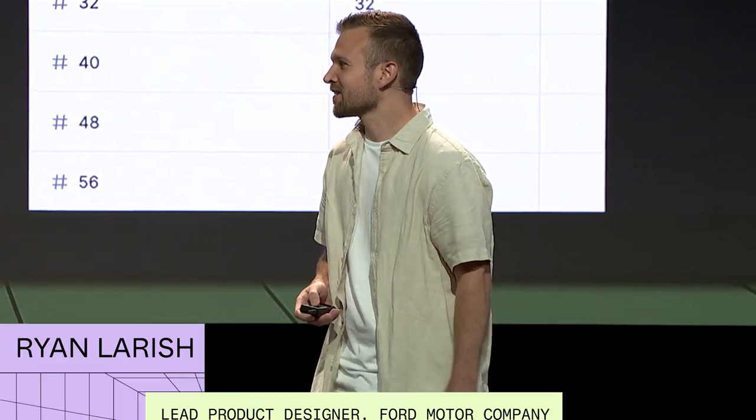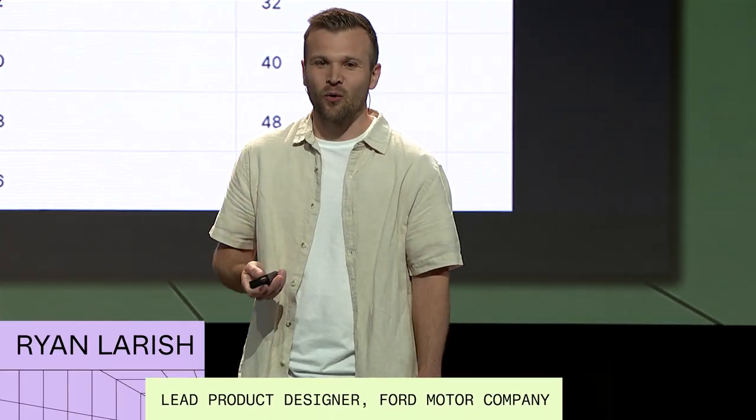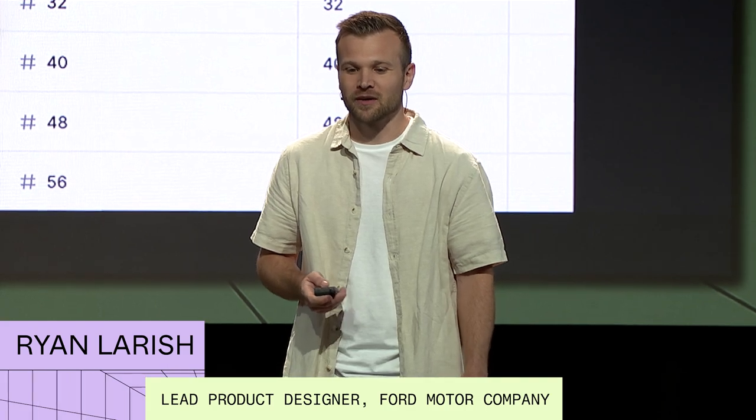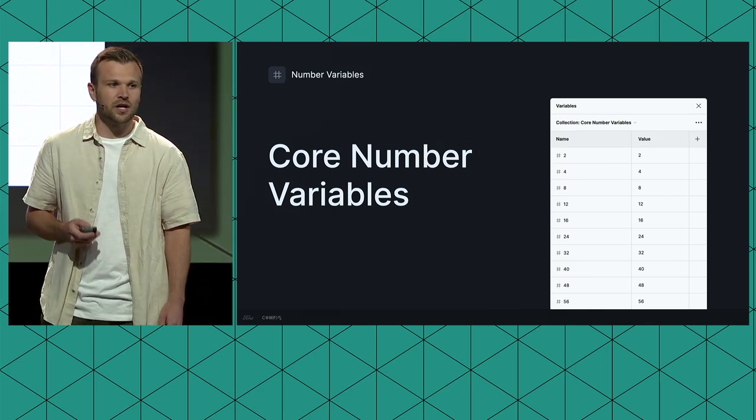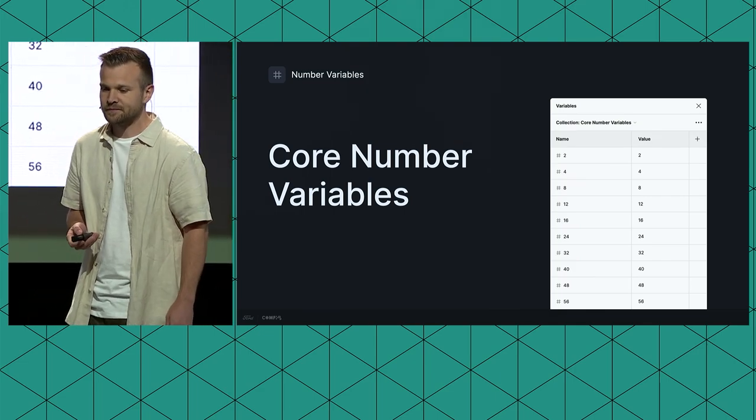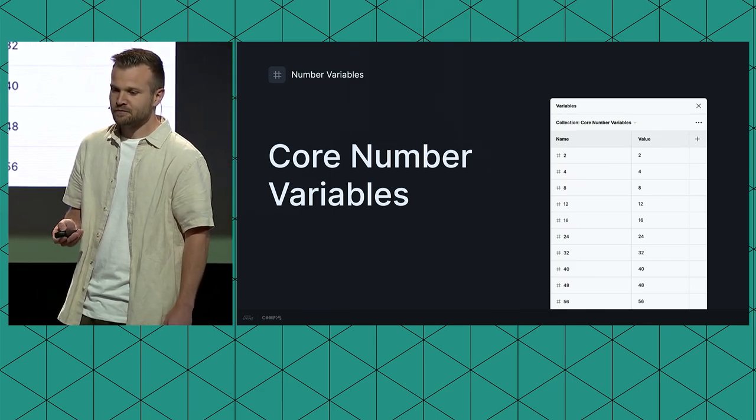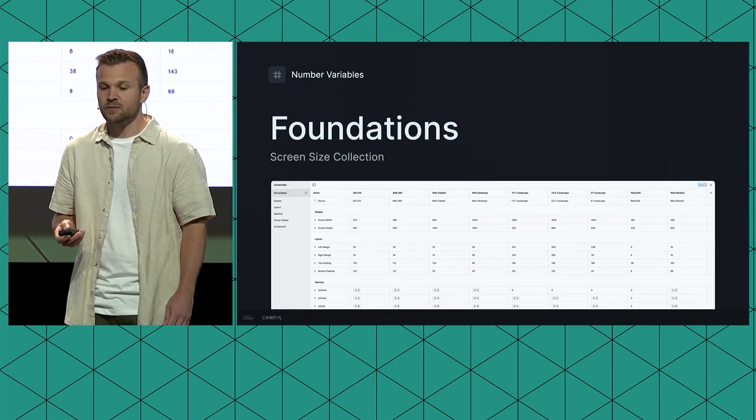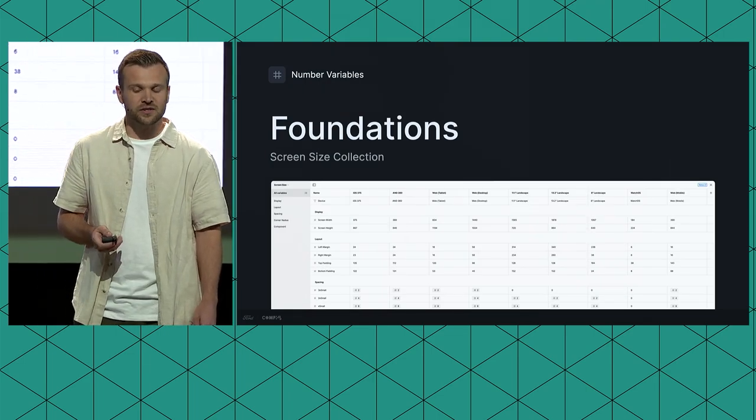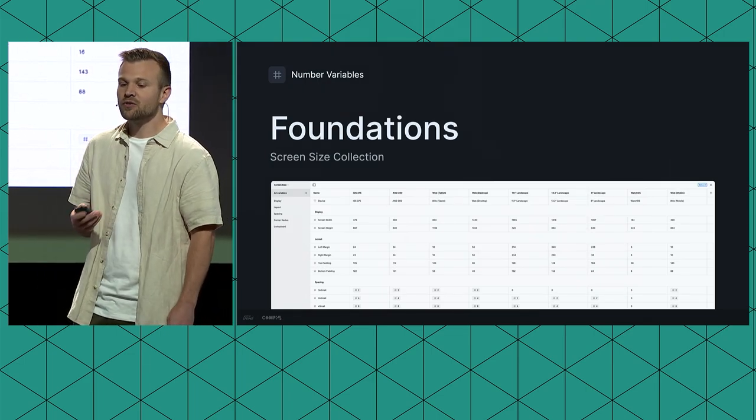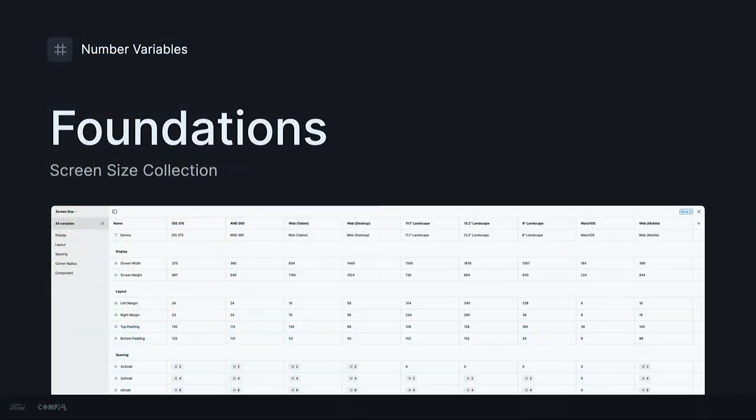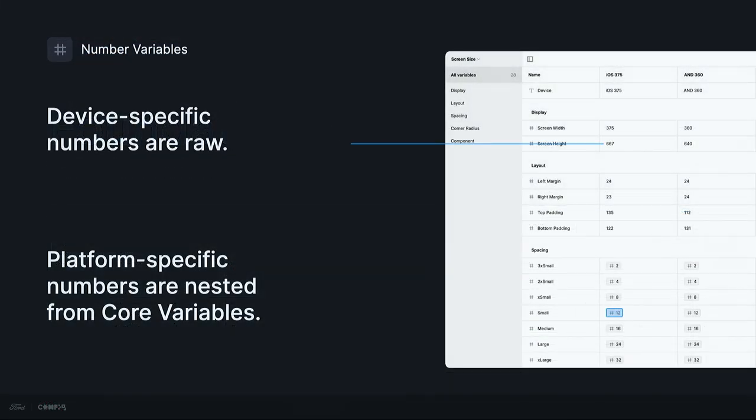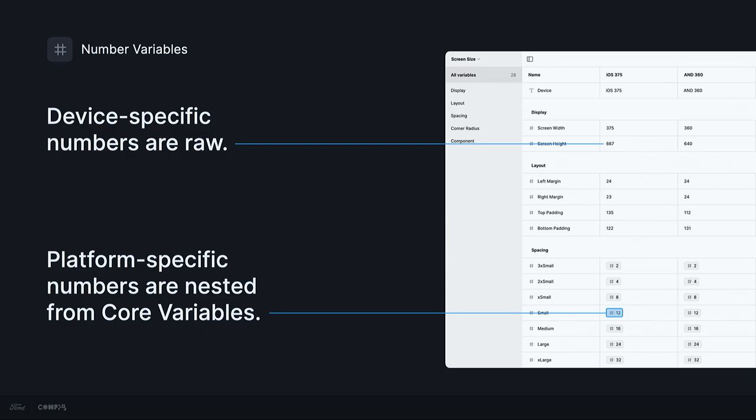Thank you, Jack. Now, I'm going to take us back into our core variables library where I'm going to talk about core number variables. We started by creating a collection of number variables that are some of our most common values we use for things like layout, spacing, and corner radius. And it's all based off of our soft date grid. And core numbers, just like core colors, should only be used by the design system team. Then, moving into our foundations library, we created another collection containing device and screen size specific number variables. We used raw numbers for the display dimensions and certain platform-specific margins and padding, and nested core number variables into the rest.